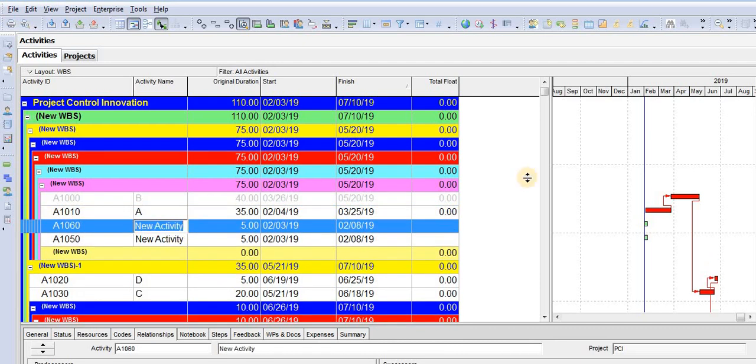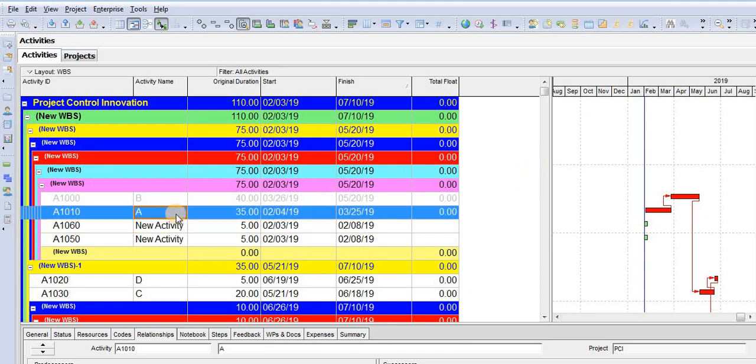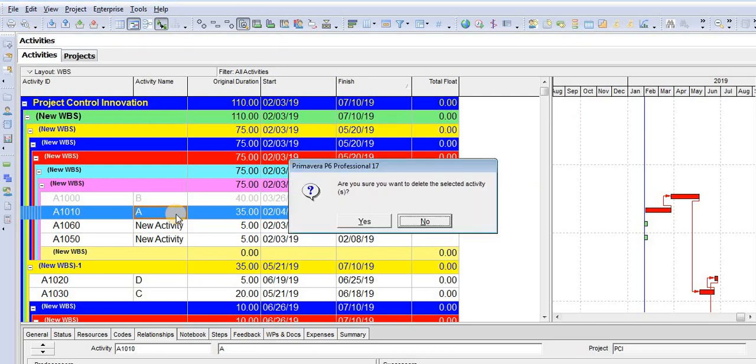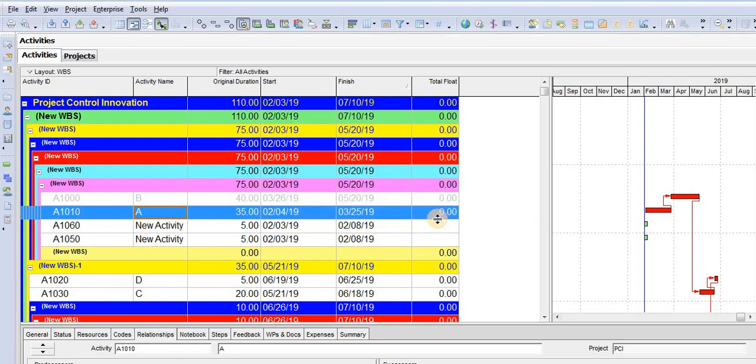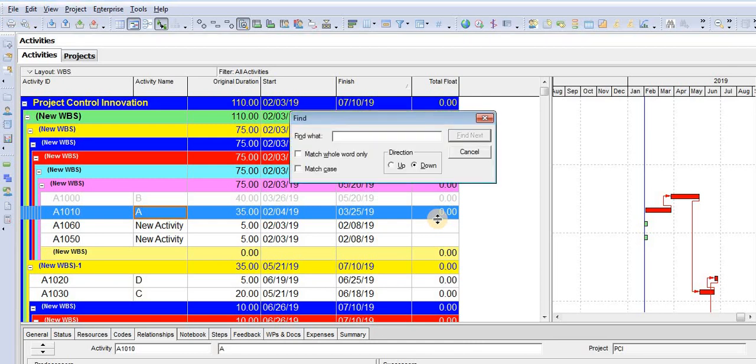To delete any activity, you have the Delete button on your keyboard. You can select the activity and press Delete rather than right-clicking and choosing delete. Control plus F is for searching, like in Excel, to find any word or activity within your schedule.